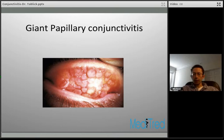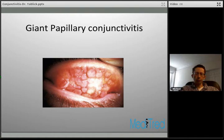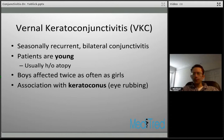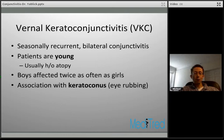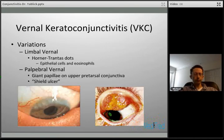Giant papillary conjunctivitis is a form of chronic papillary conjunctivitis. You can see the typical upper lid appearance with large cobblestone-appearing papillae and mucoid discharge trapped between them. One condition that causes this is vernal keratoconjunctivitis, or VKC — a seasonally recurrent bilateral conjunctivitis. Patients are typically young with a history of atopy such as asthma or eczema. Boys are affected twice as often as girls. There is a known association with keratoconus, thought to be due to chronic eye rubbing associated with the allergic condition.